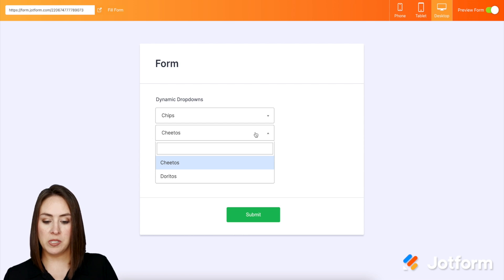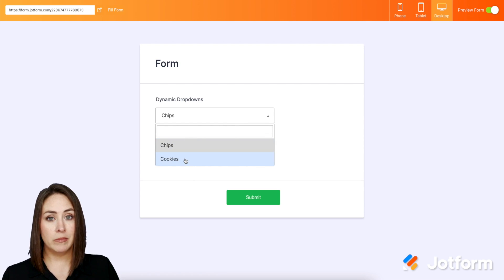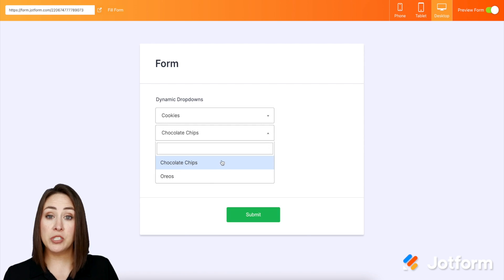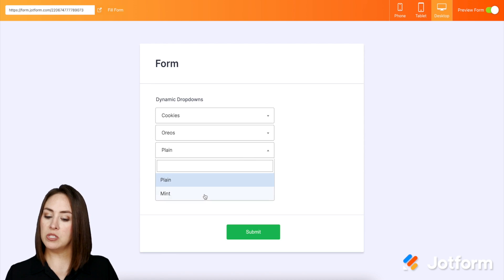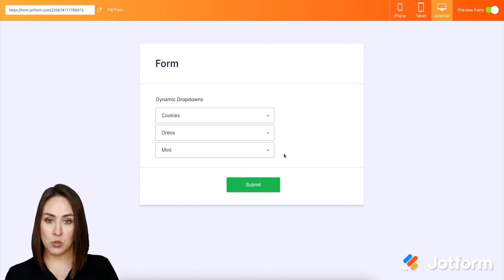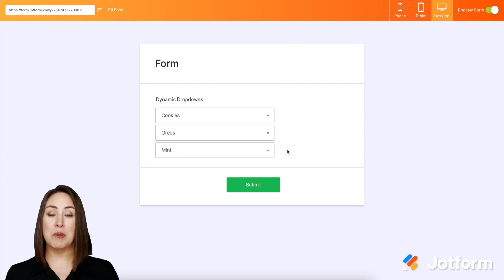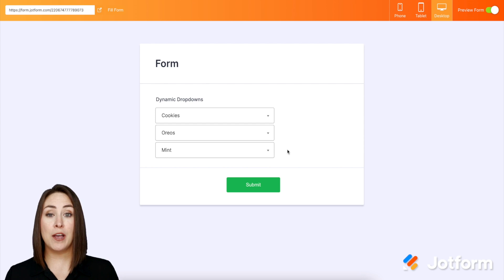That's my choice under chips, but let's say I kind of want a cookie instead. If I come here I have the choice of chocolate chips or Oreos. I think I want Oreos — and now I get to choose whether I want plain Oreos or mint Oreos. You can see the layered complexity and also simplicity of this dynamic dropdown.